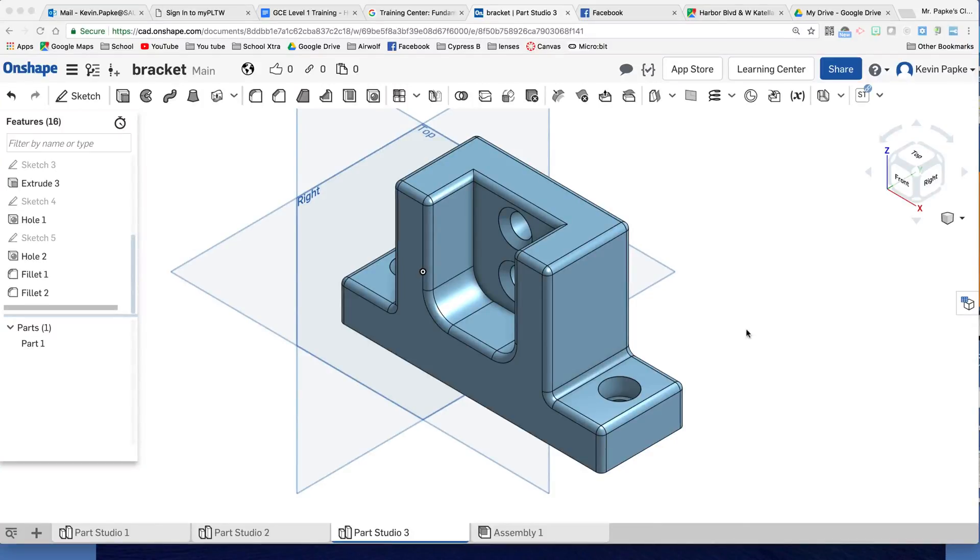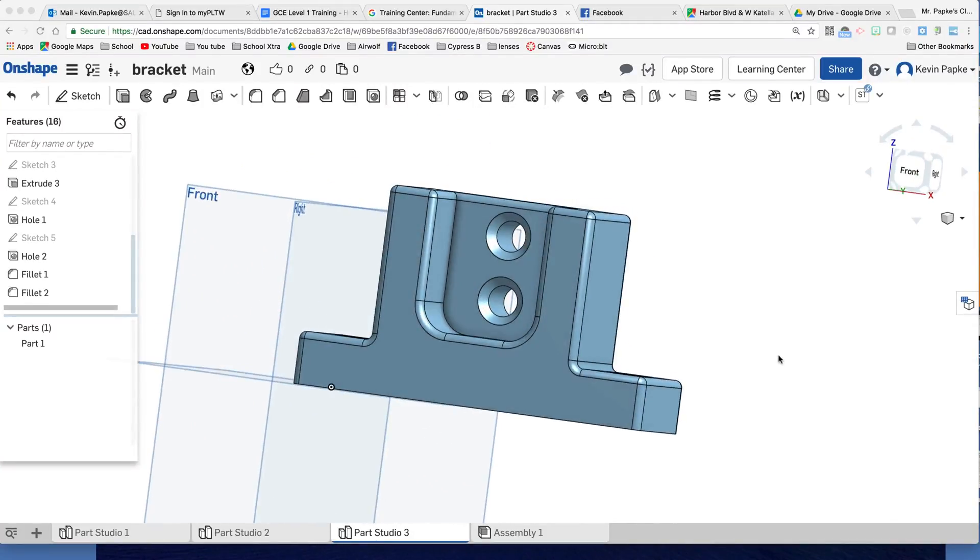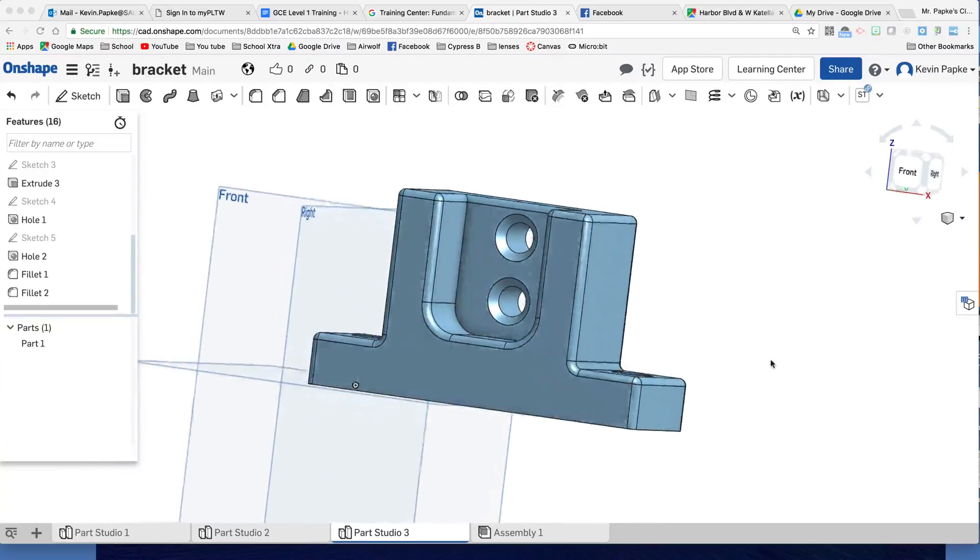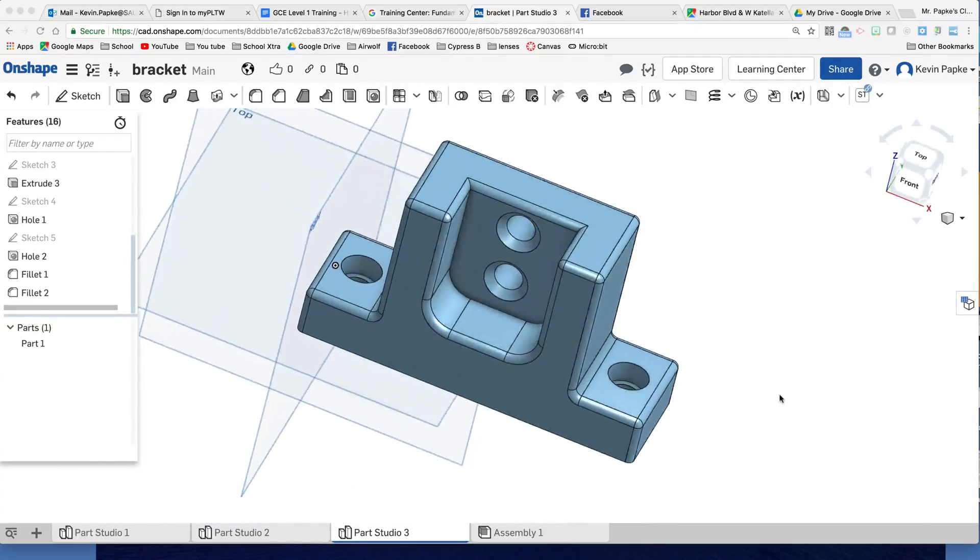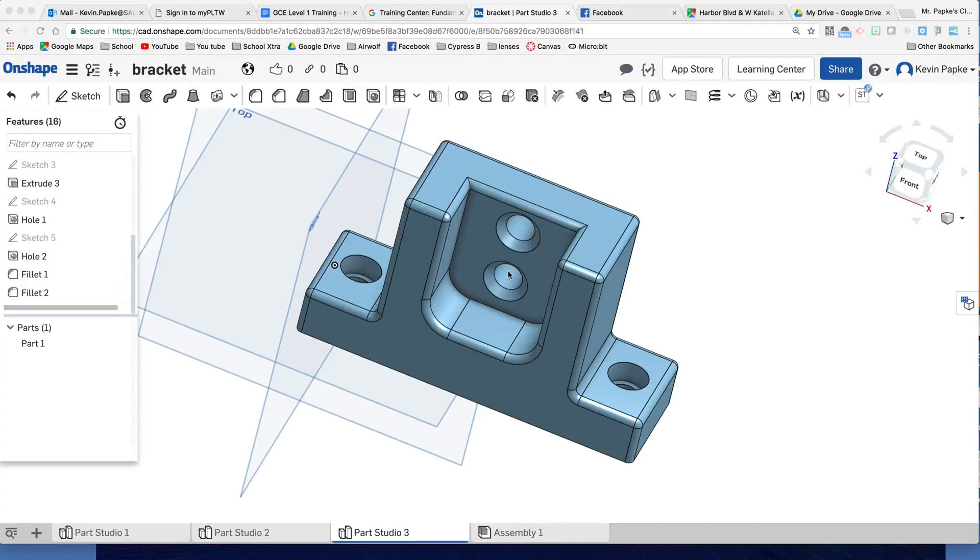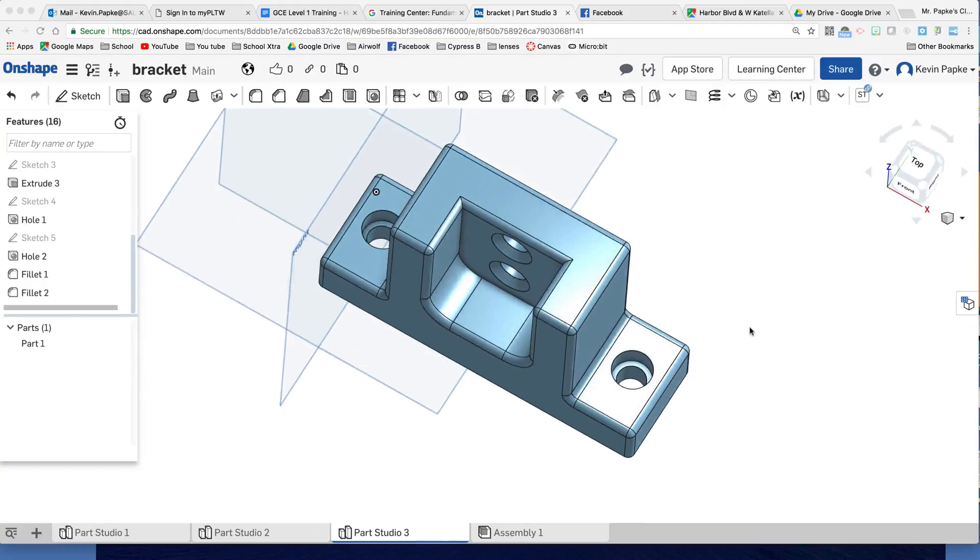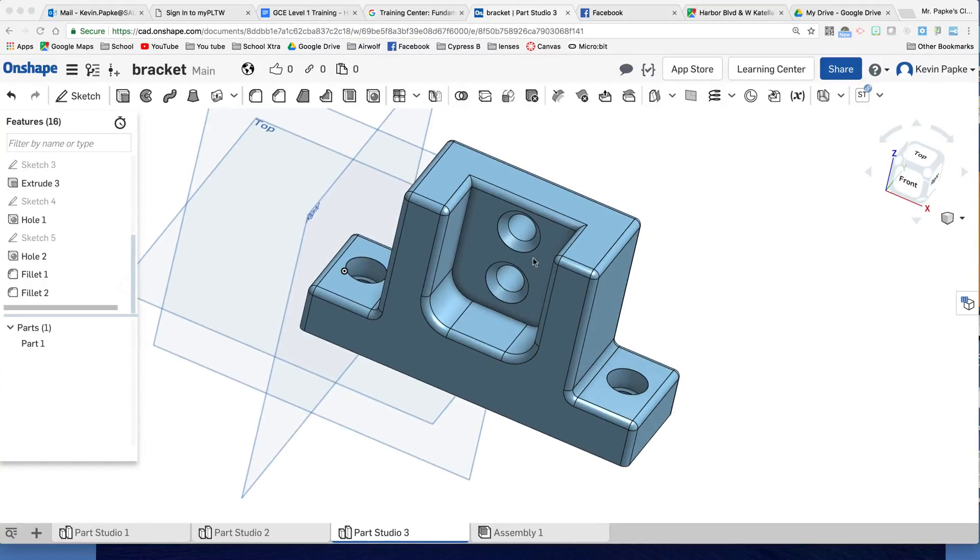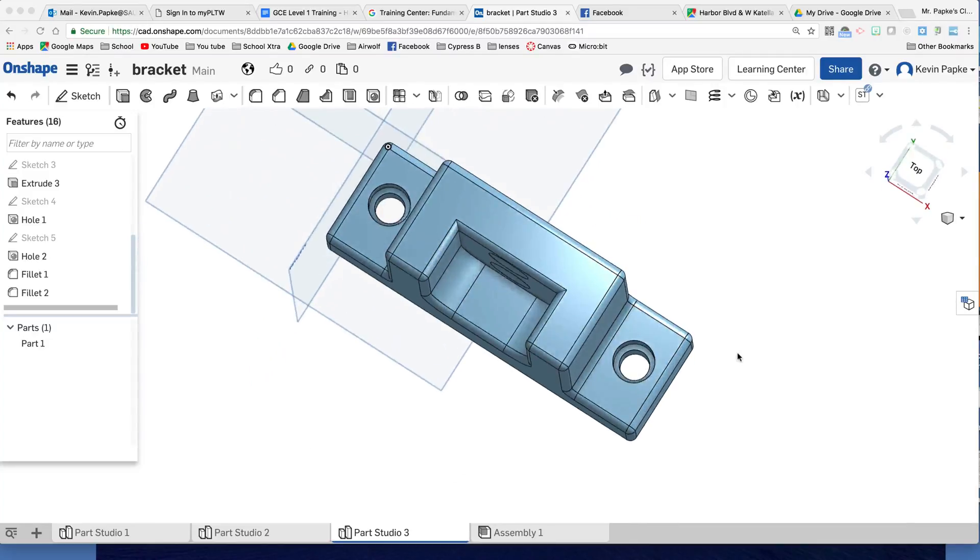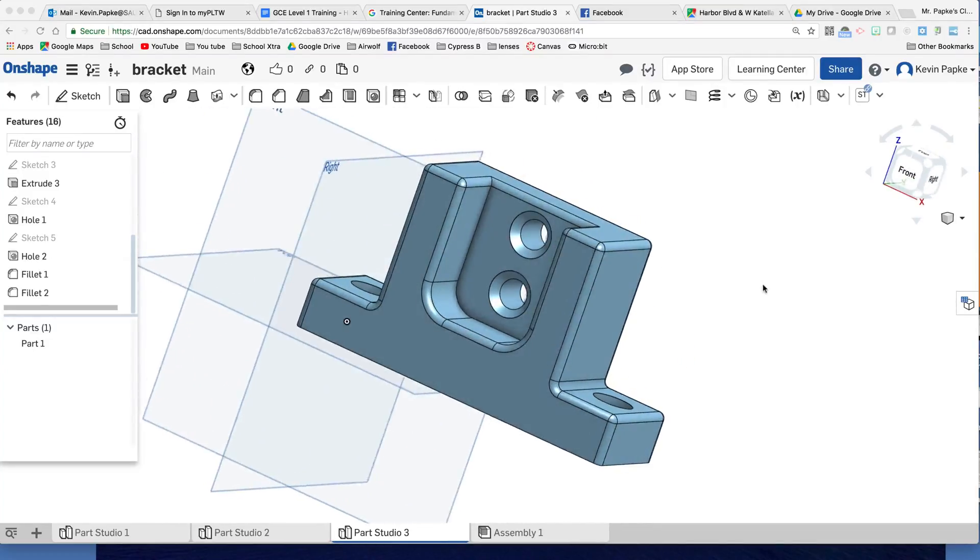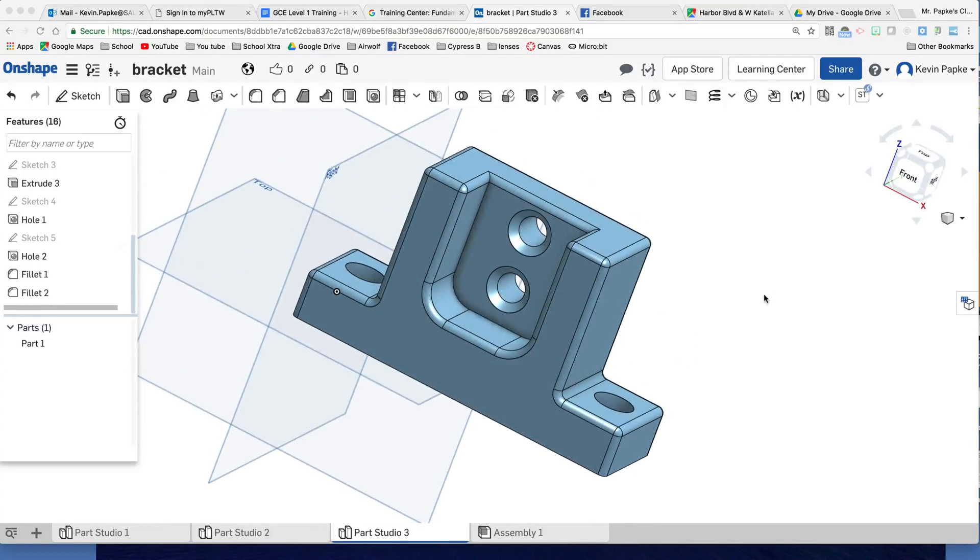We are going to create this bracket. The reason we're going to create this bracket is, number one, to practice a few skills, but number two, to see the different types of holes we can make. These are countersink holes and counterbore holes. You'll notice there's differences in them. This is angled, this is not. So we're going to show how to make those.